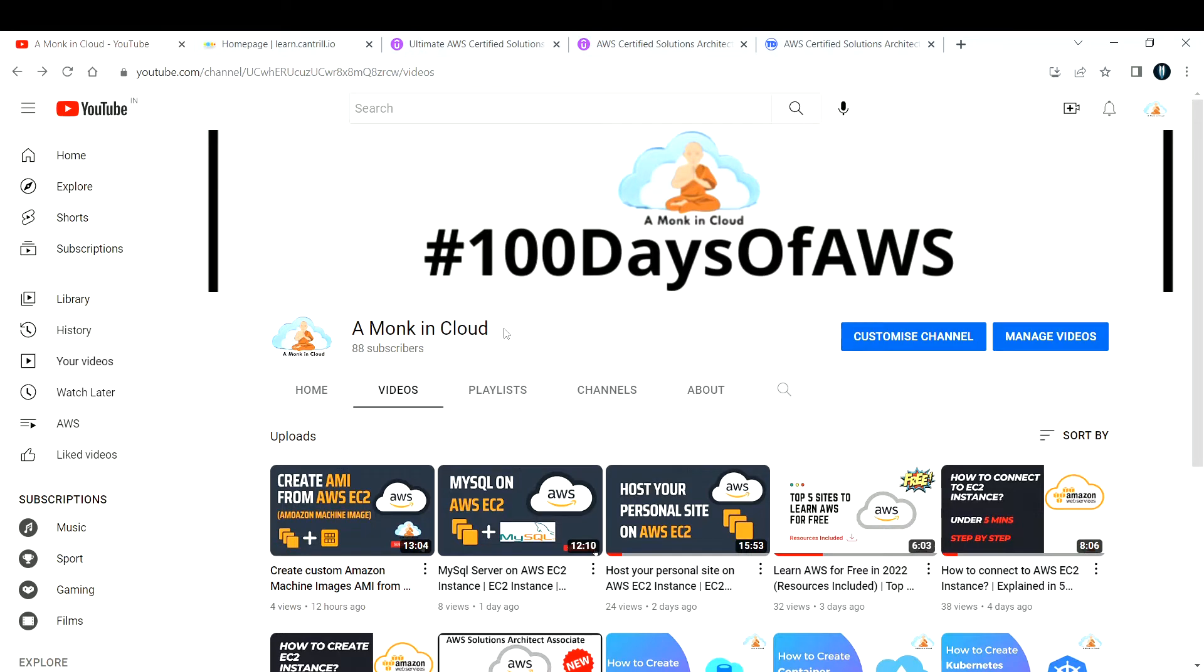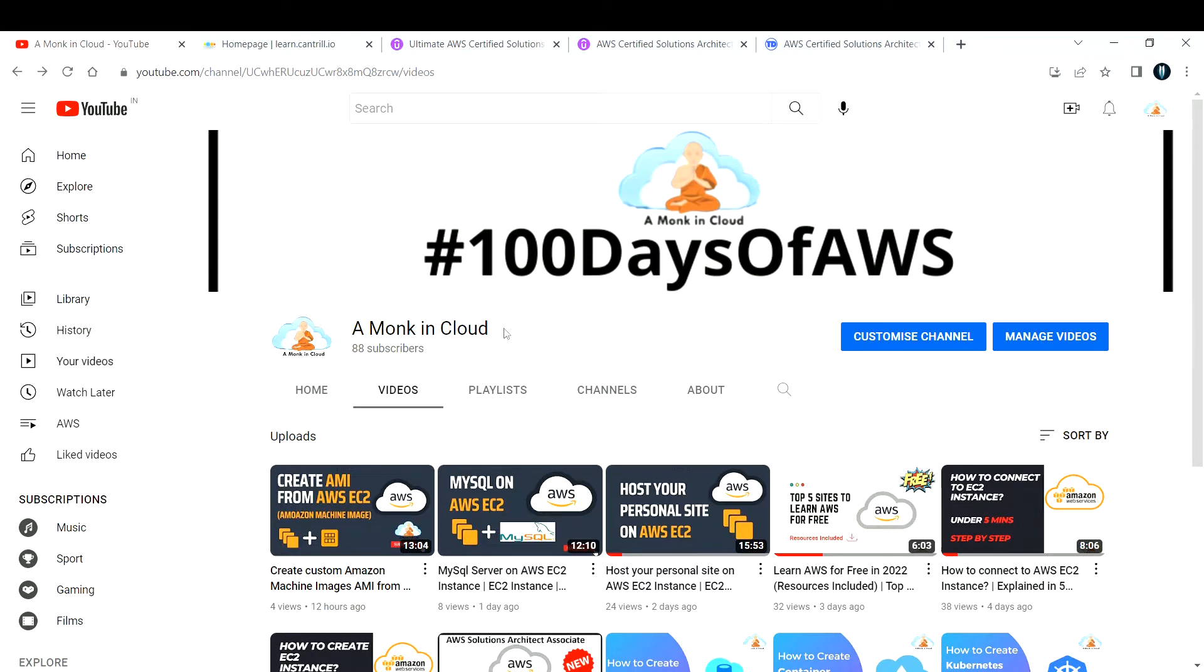If you have some budget to learn and upskill about AWS, there are some paid courses that I really like. These are not sponsored by the way, these are my honest opinions. I've used them personally and these are really good courses to start with.